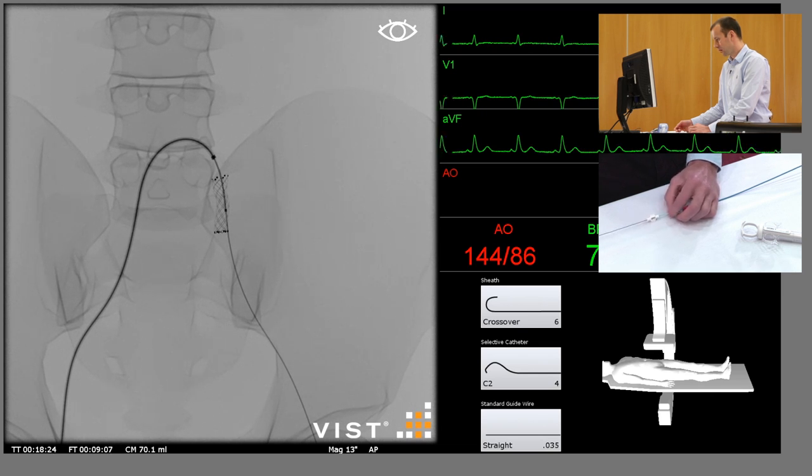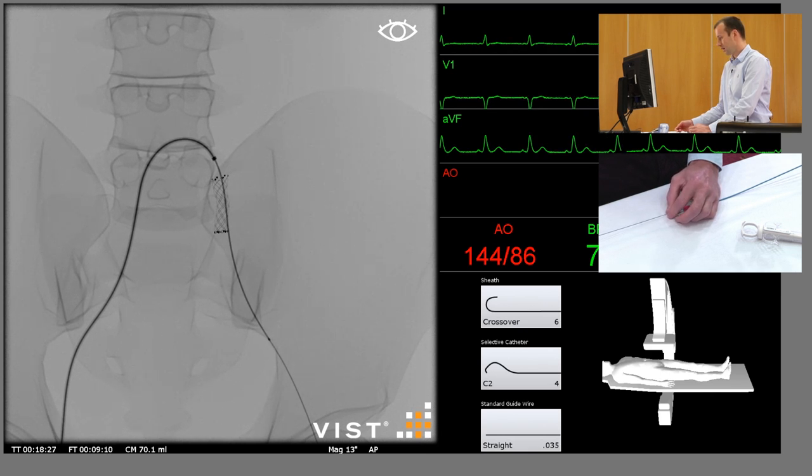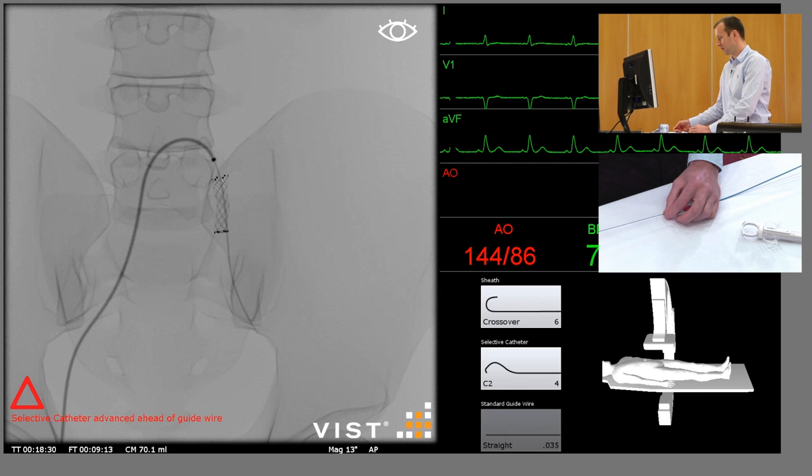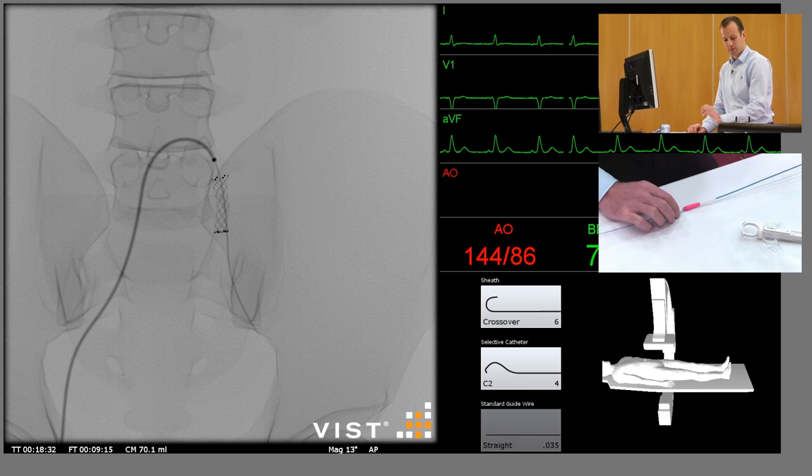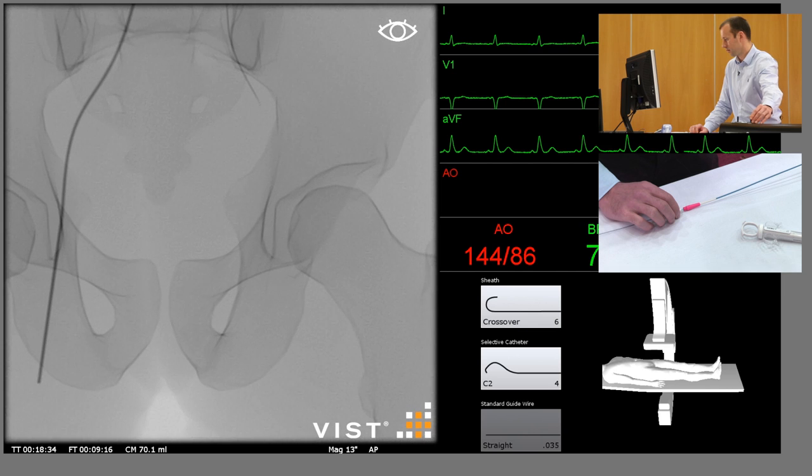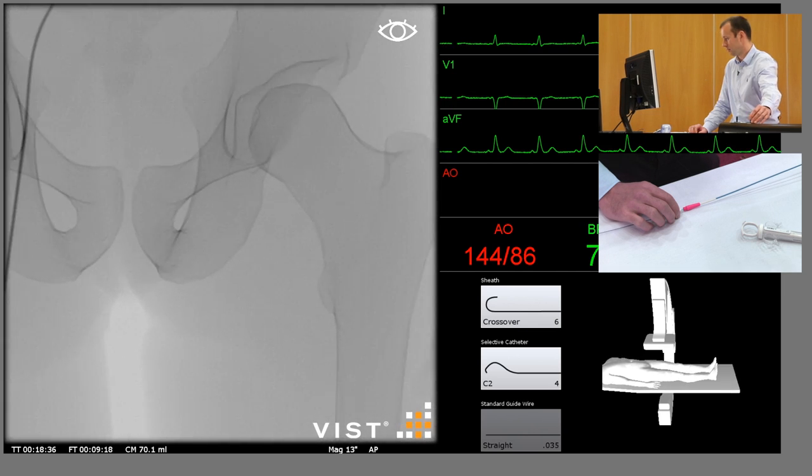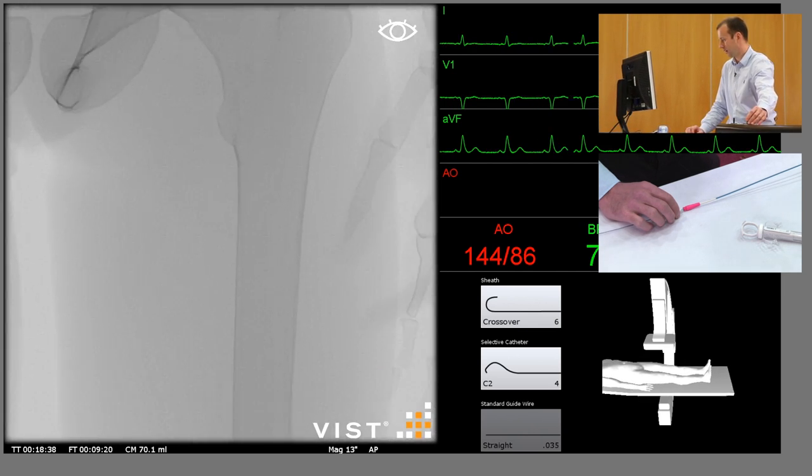Past the lesion we've just treated, into the external iliac artery. Remove the guide wire, center the image intensifier further south.